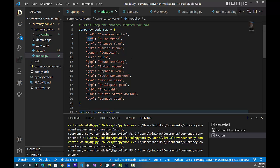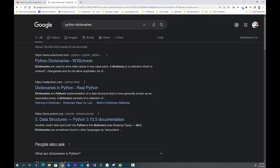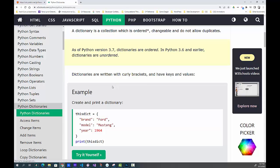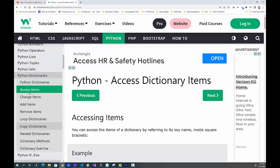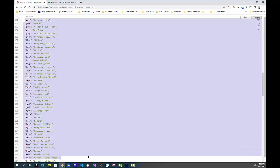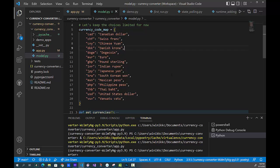If you're not familiar with Python dictionaries, I recommend pausing this video and searching for 'Python dictionaries' — W3Schools is a good resource. It shows you how to access, change, add, remove, loop, and copy items. Dictionaries are invaluable and are also known as hash maps or maps in other programming languages. In JavaScript the equivalent is a JavaScript object.